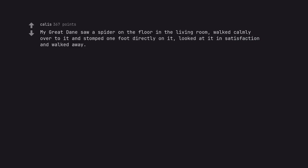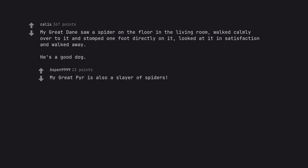My Great Dane saw a spider on the floor in the living room, walked calmly over to it and stomped one foot directly on it, looked at it in satisfaction and walked away. He's a good dog. My Great Pyrenees is also a slayer of spiders.